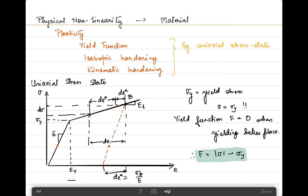As a recap: the total strain is composed of an elastic plus plastic contribution. When the material is unloaded and is not perfectly plastic — meaning the tangent stiffness is not zero — unloading follows the same slope as the elastic modulus E, from which you can define the elastic strain contribution hypothetically.